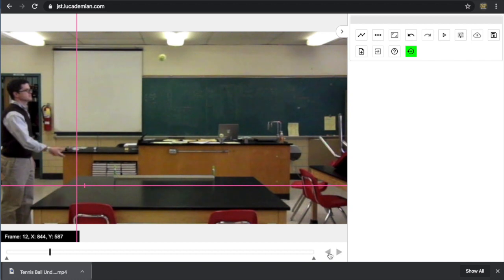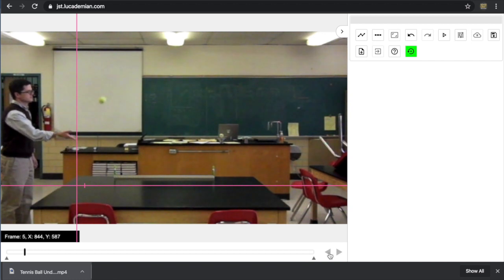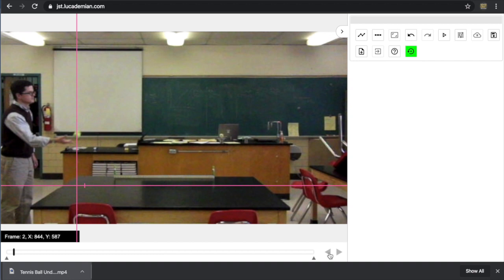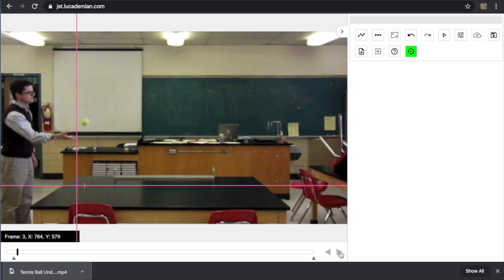One of the nice things incorporated in the app is if you need to ignore frames at the beginning or the end, you can actually drag these little triangles to where you want to start your analysis. So I'm going to drag that to this frame because I know that right after that, the ball is moving.